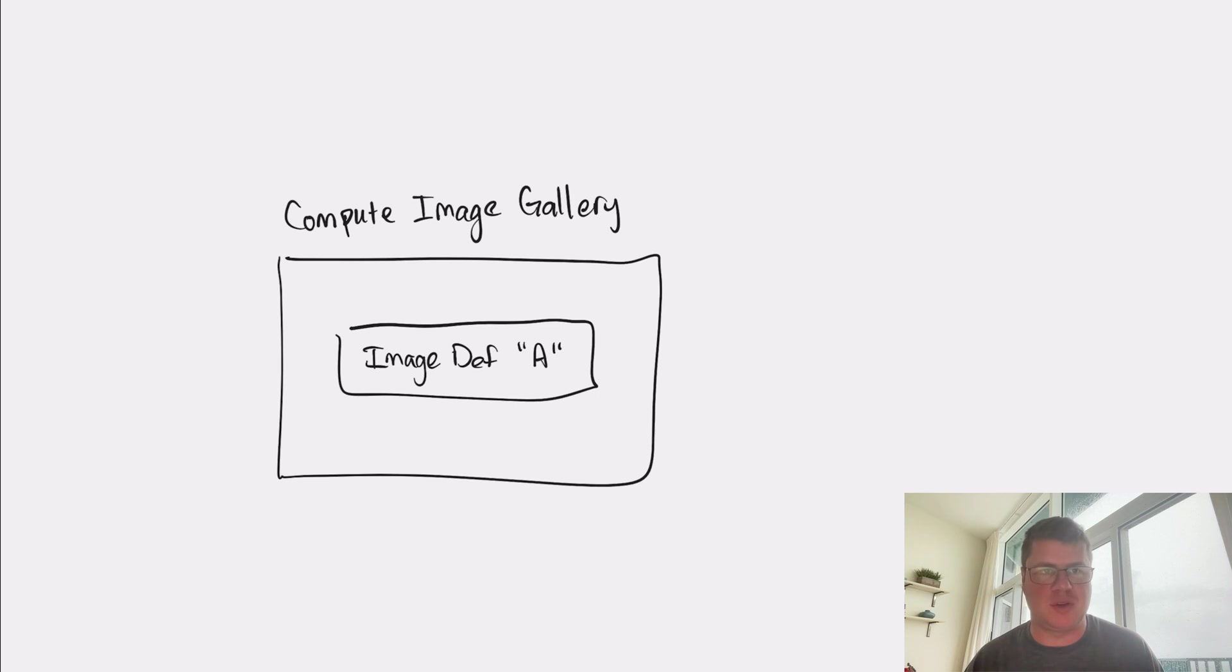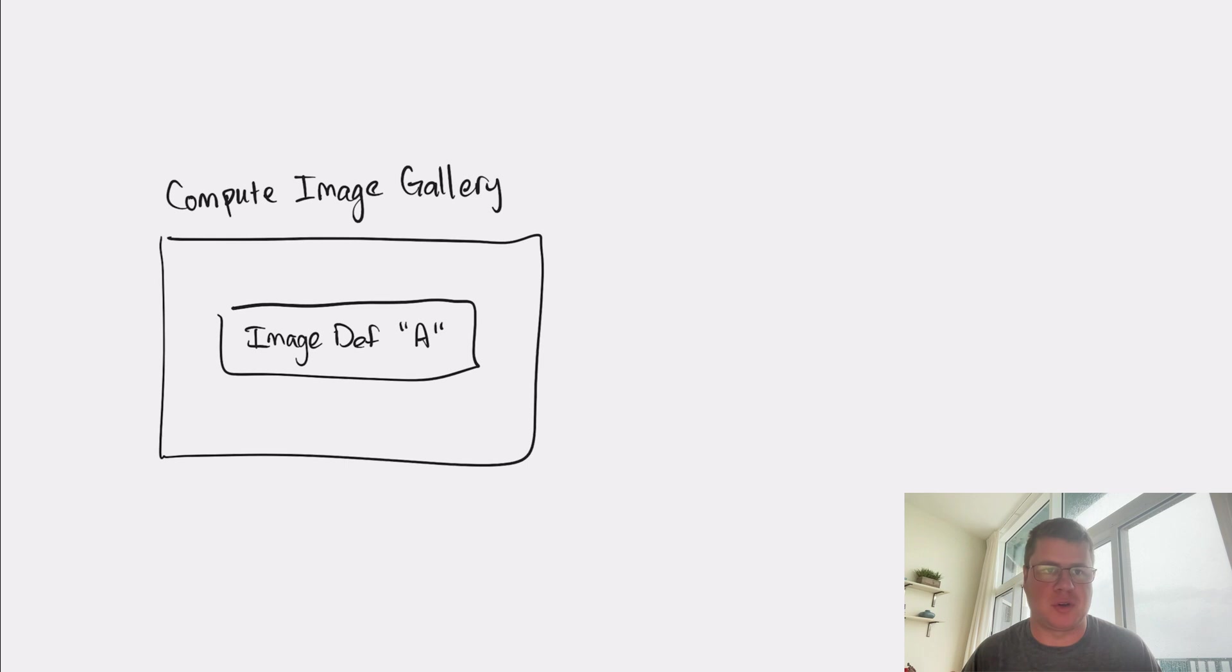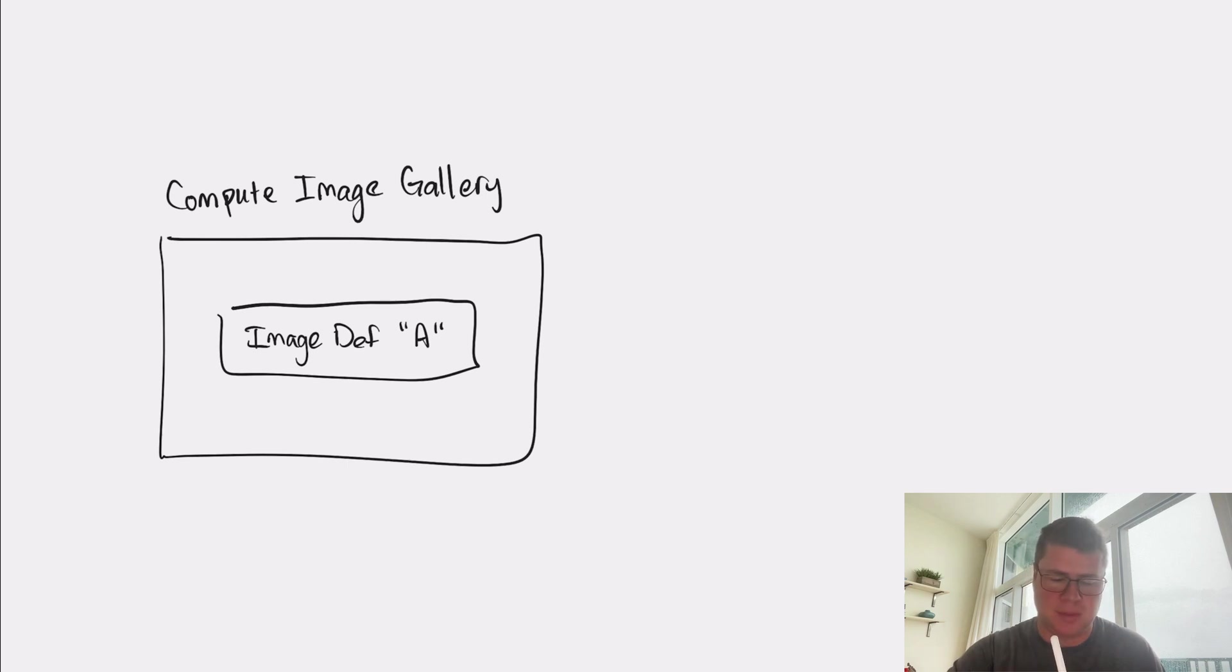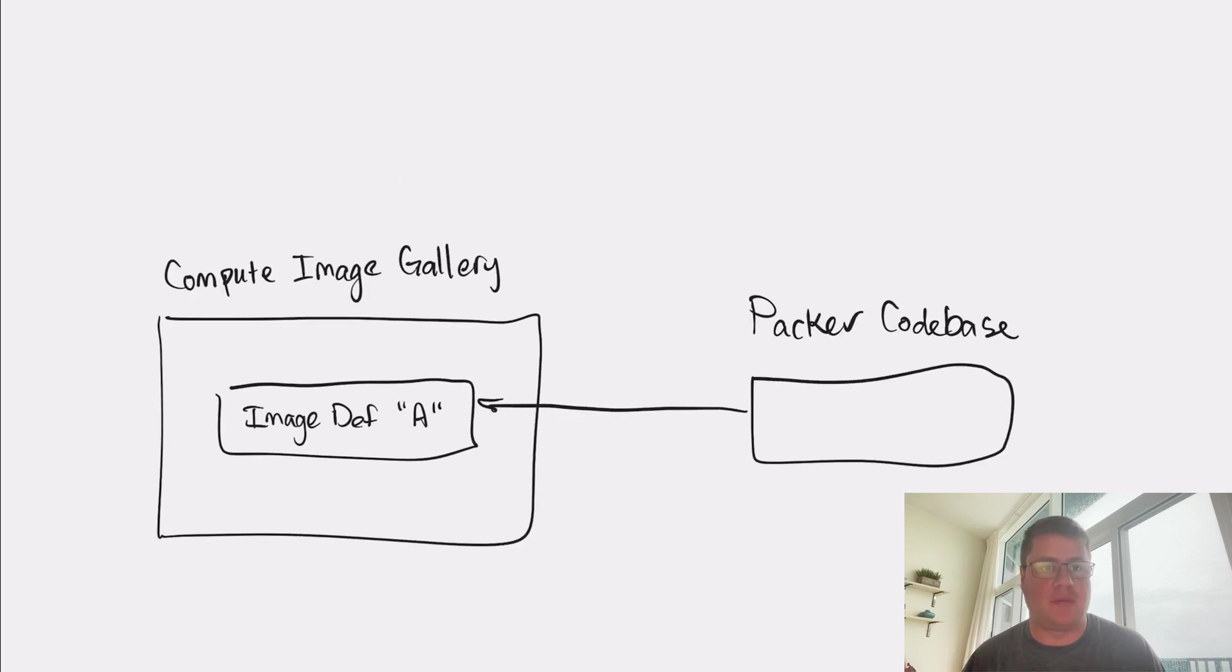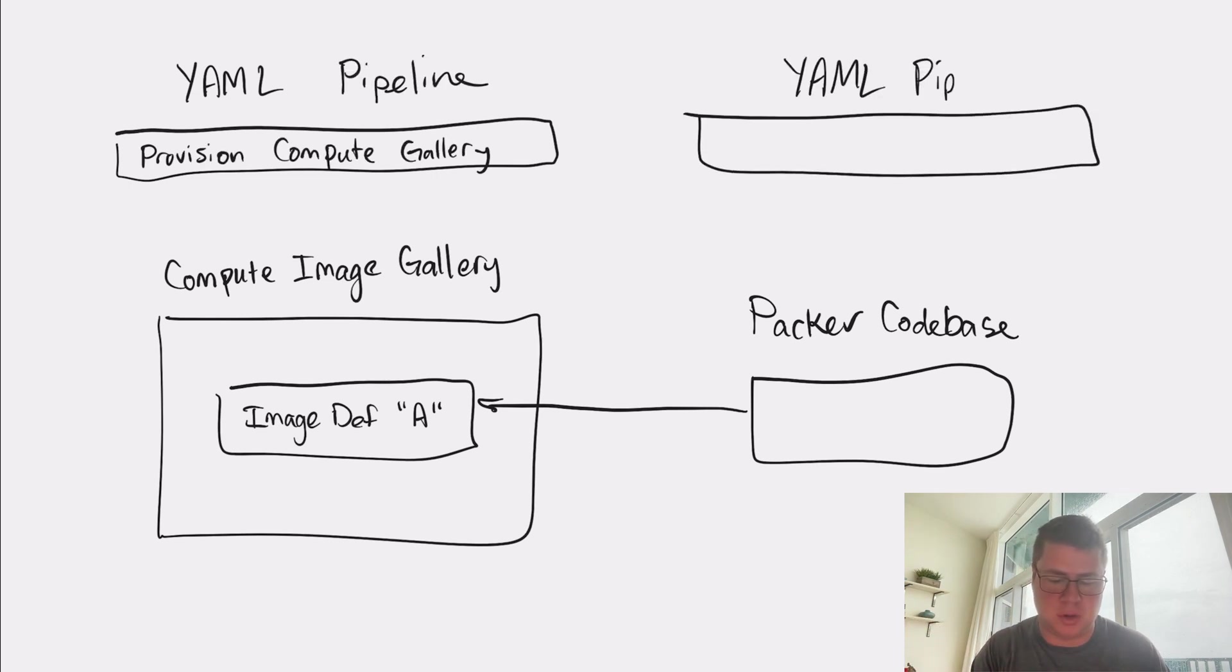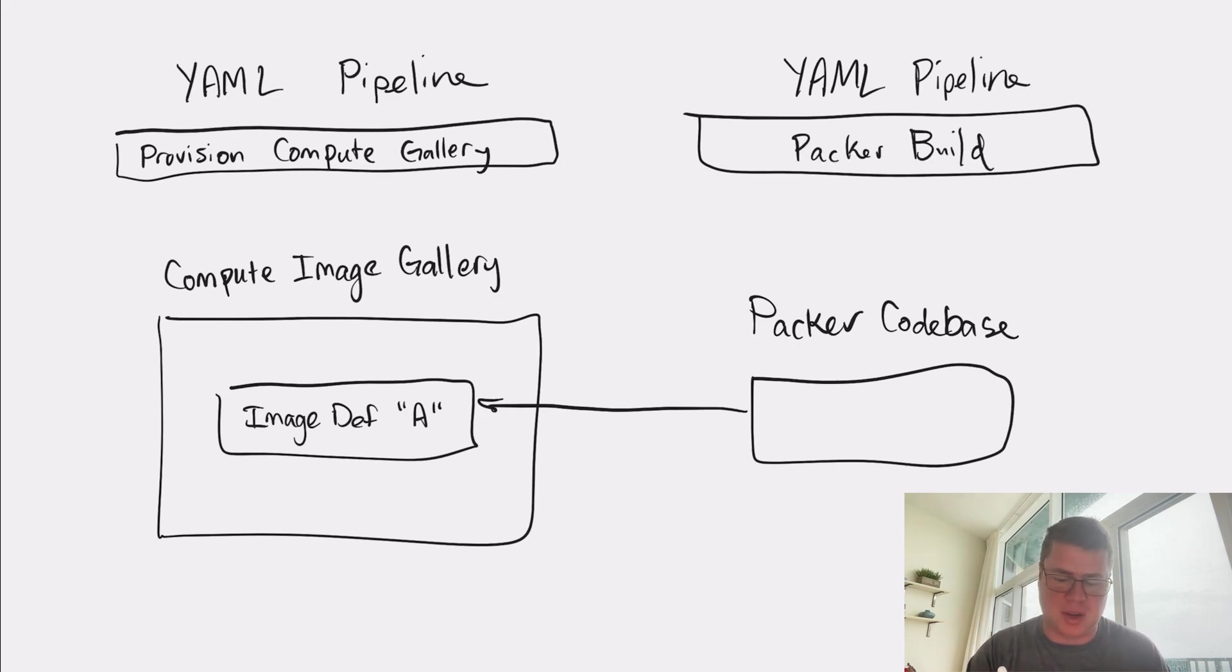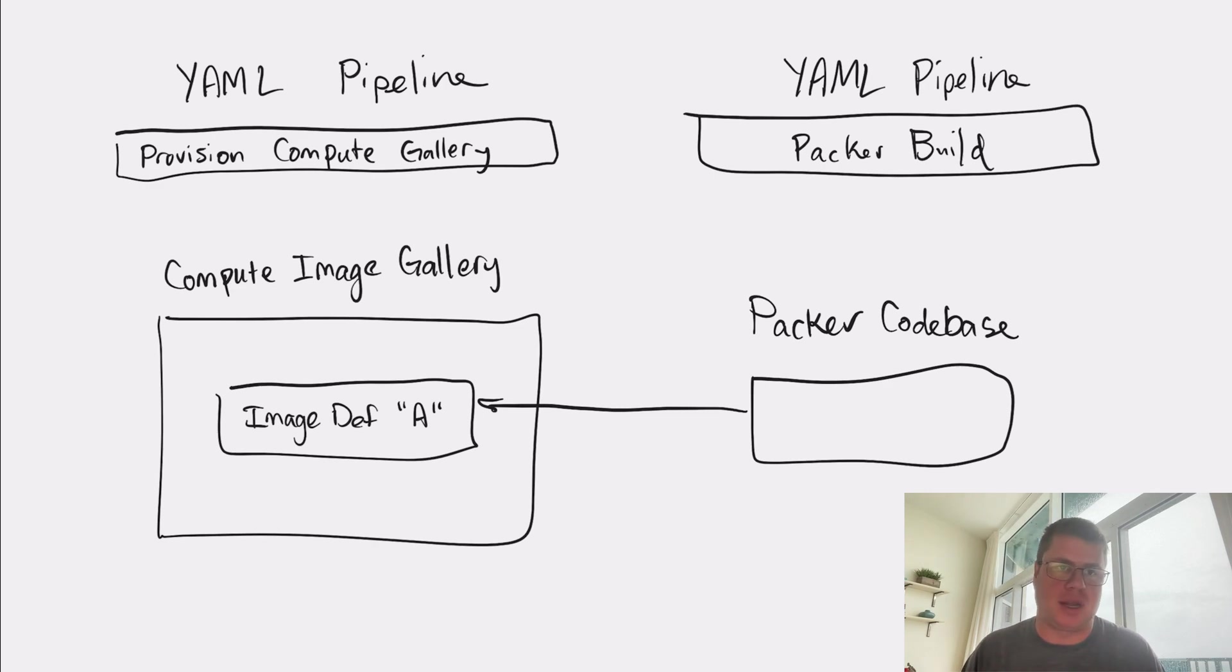So if we look at it here, we have image definition A, and image definition A represents a type of virtual machine that we want to provision over and over again, and we have a single Packer template that represents the configuration of that virtual machine. So this definition gets tied to, essentially, a Packer code base. Now, as you've seen on this channel, we can have build pipelines that will run Packer, and if you point Packer in the right direction, like where's my image, where's my compute gallery, where's my image definition, then Packer will then go and produce a new version.